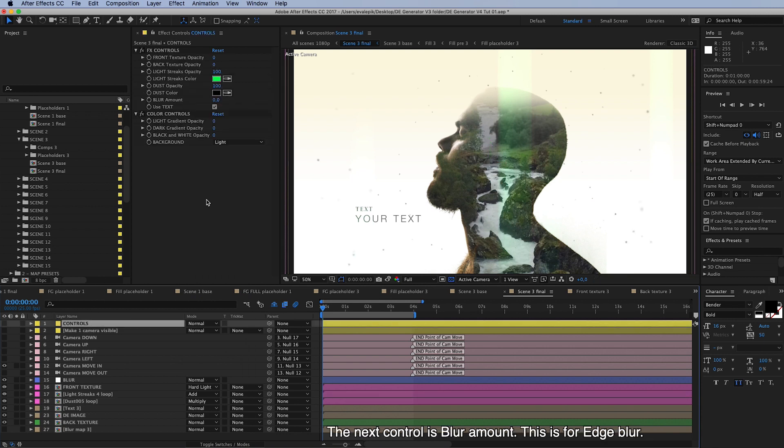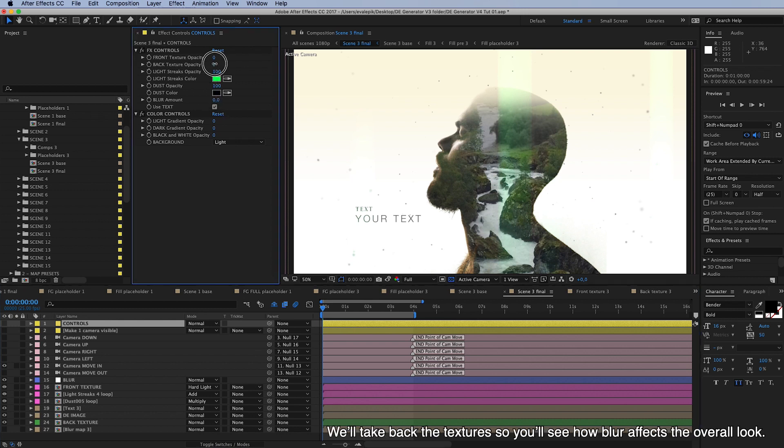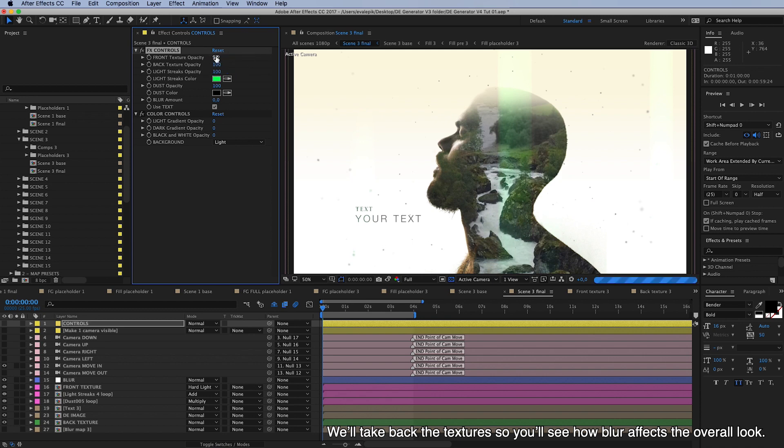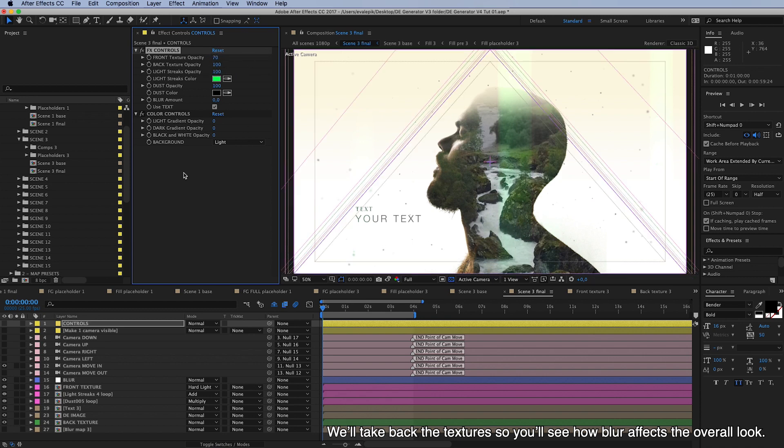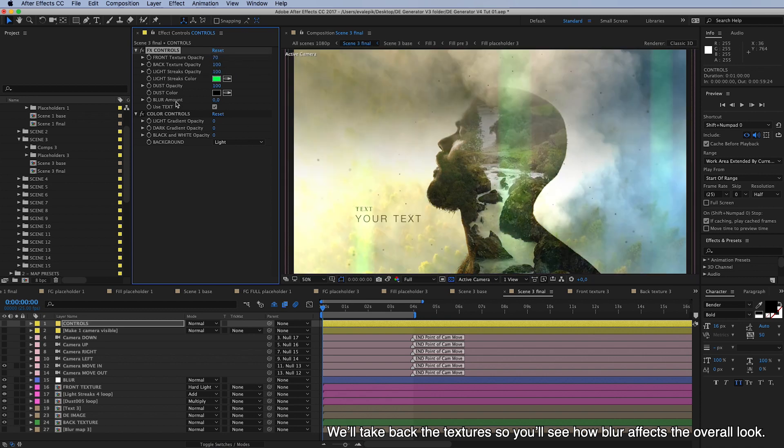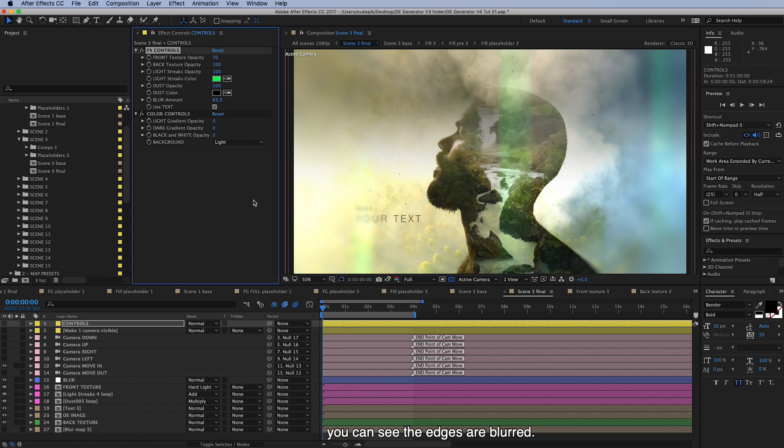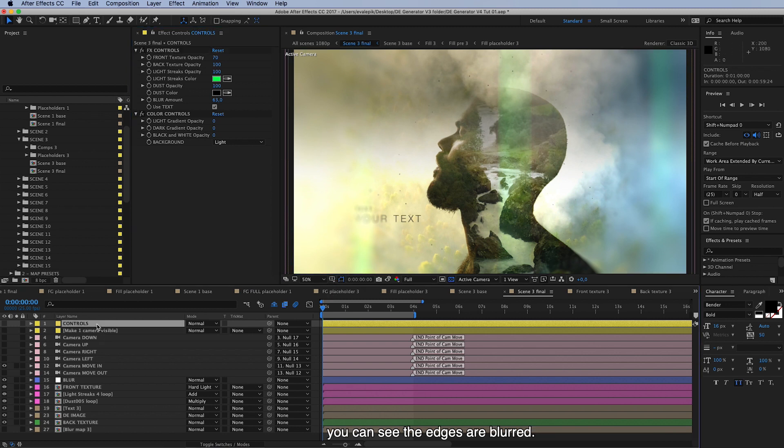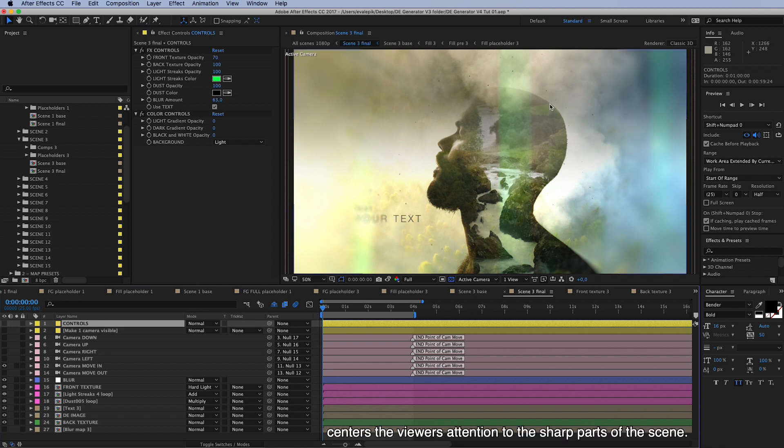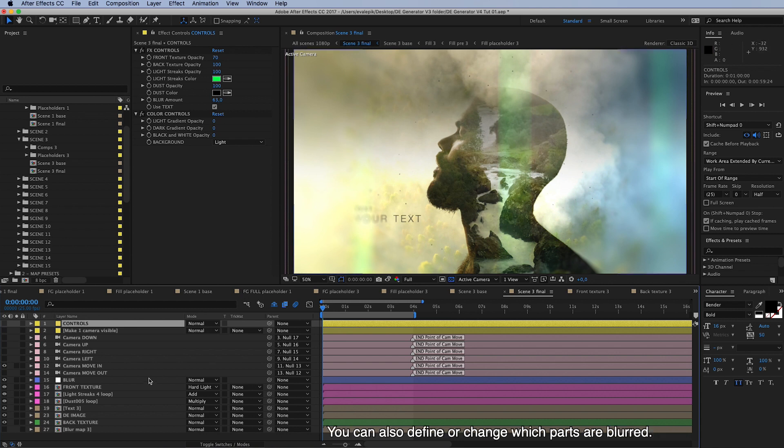And the next control is blur amount, and this is an edge blur. I'll take back the texture so you see how blur affects the overall look. Now when we take up the blur amount to release some high value like this, you can see the edges are blurred. And this gives this dreamy look and centers the viewers' attention to your sharp parts of the scene, and you can define also change this which parts are blurred.